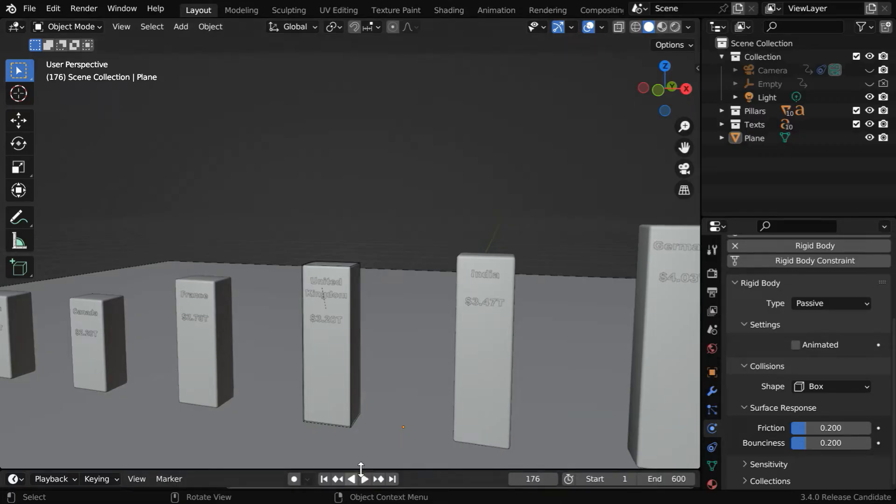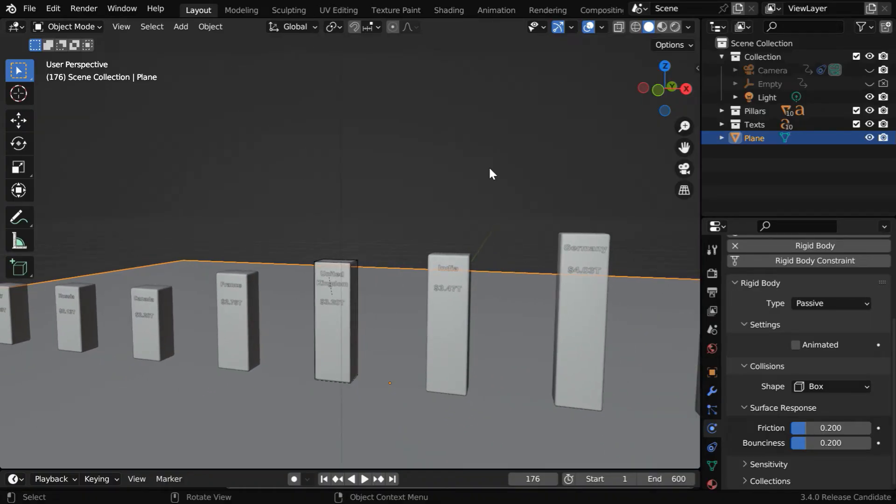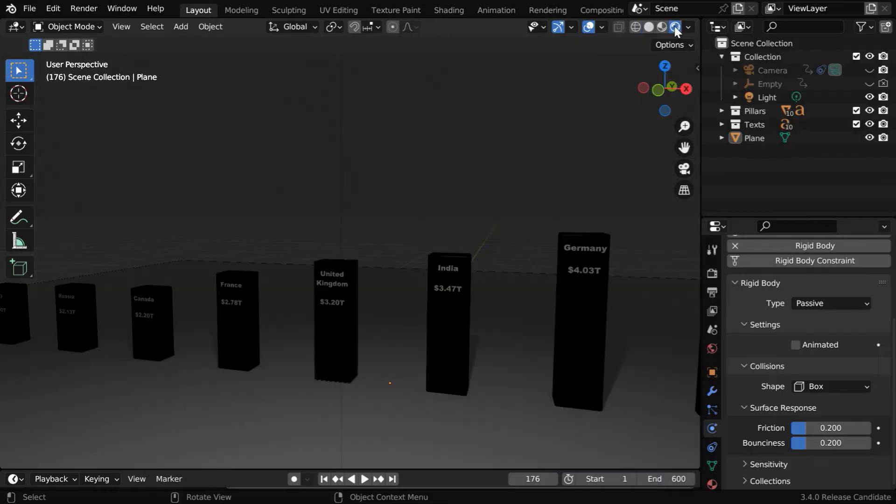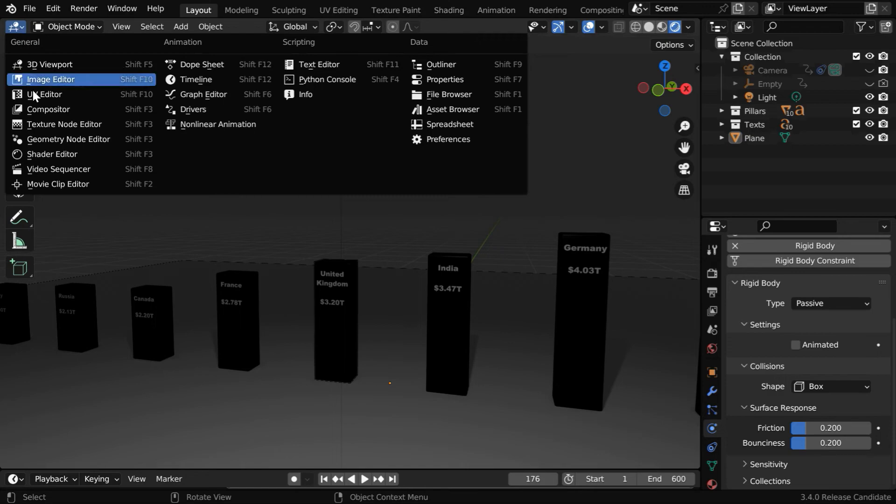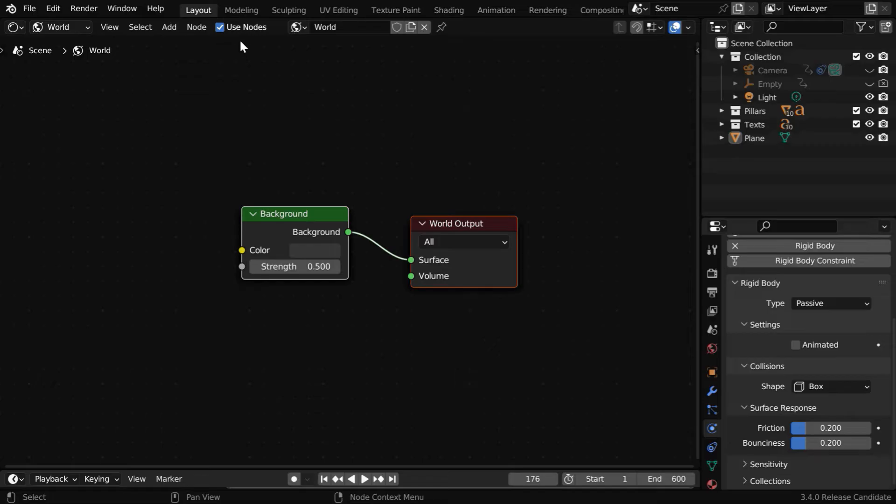In the next step, we will add some nice textured material for this floor object. And we will also add an attractive background for this scene. So let's turn on the rendered view mode. You may discover that the default light is not sufficient. So we have to go to the shader editor. Please ensure that world is selected in this dropdown, and the use nodes option is enabled.